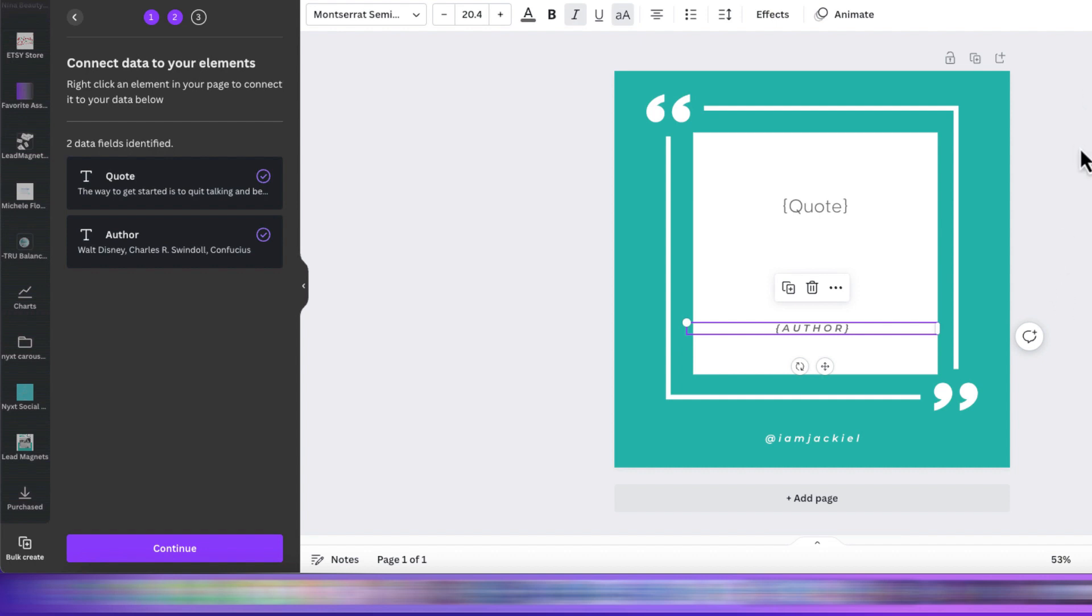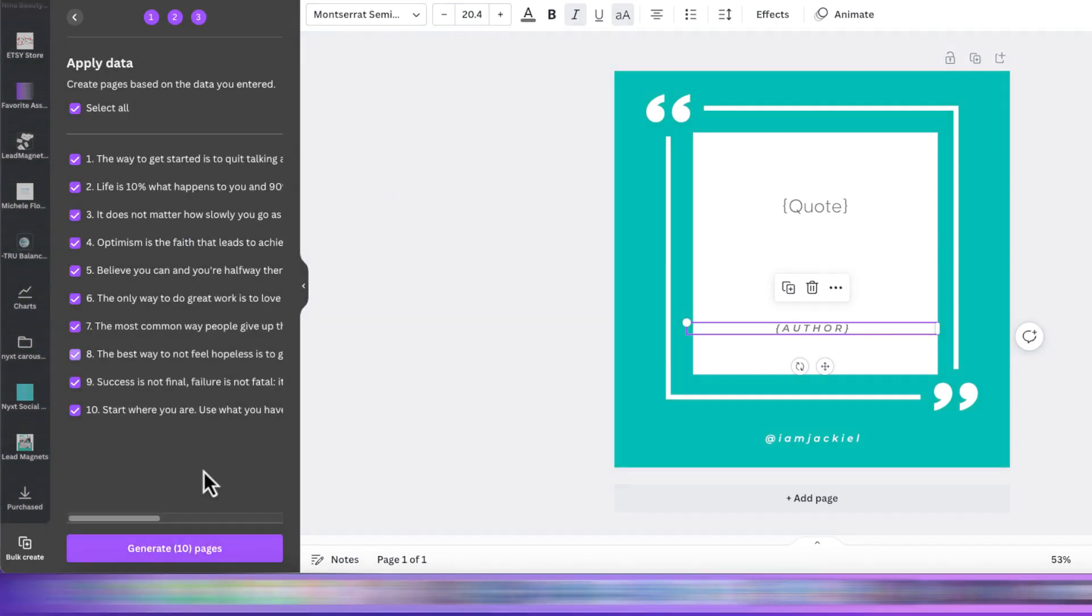we have two fields, but you can have more. Select Continue and you'll see all of your posts.